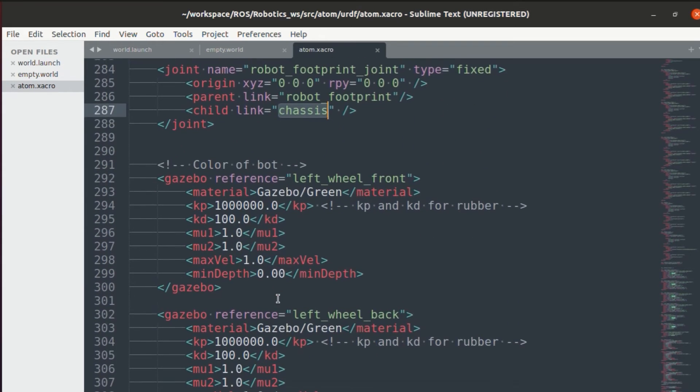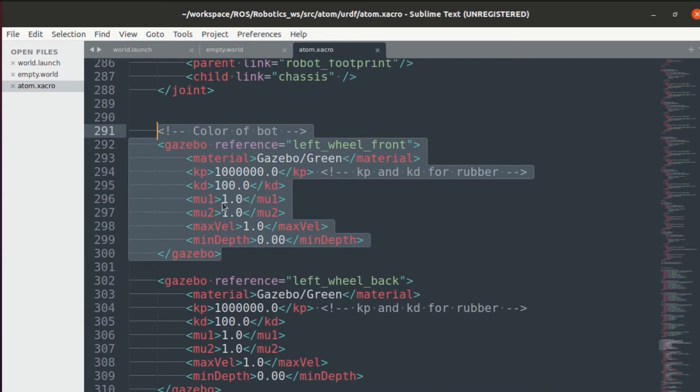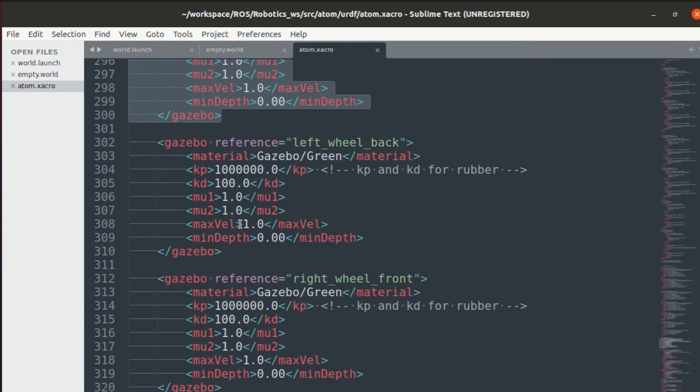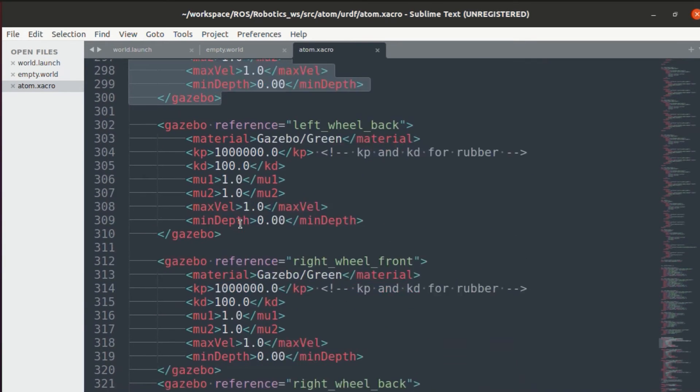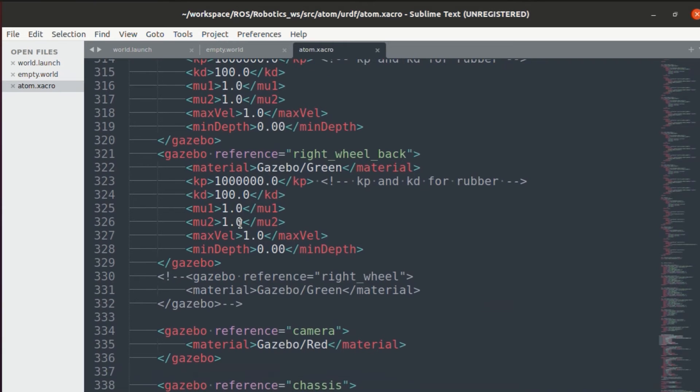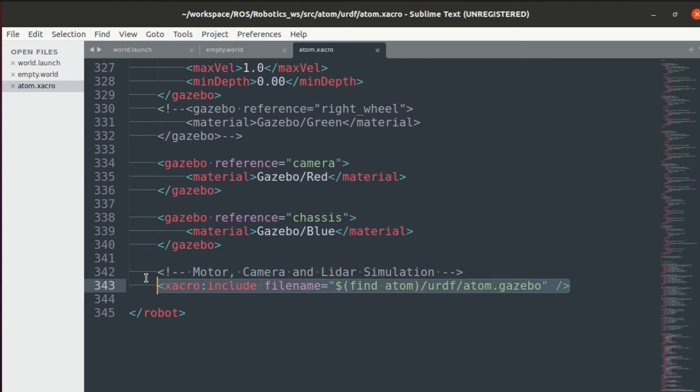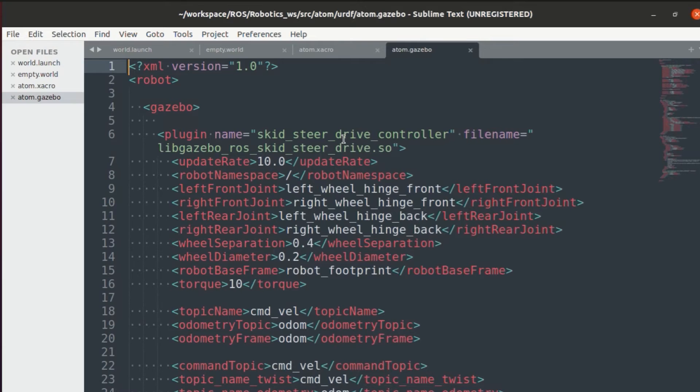Now we'll also add a link between the robot footprint and the main chassis that we had just created. If you want, you can add color to your components as well. Finally, to have all the different gazebo plugins, I've added a atom.gazebo file in which all the plugins are defined.